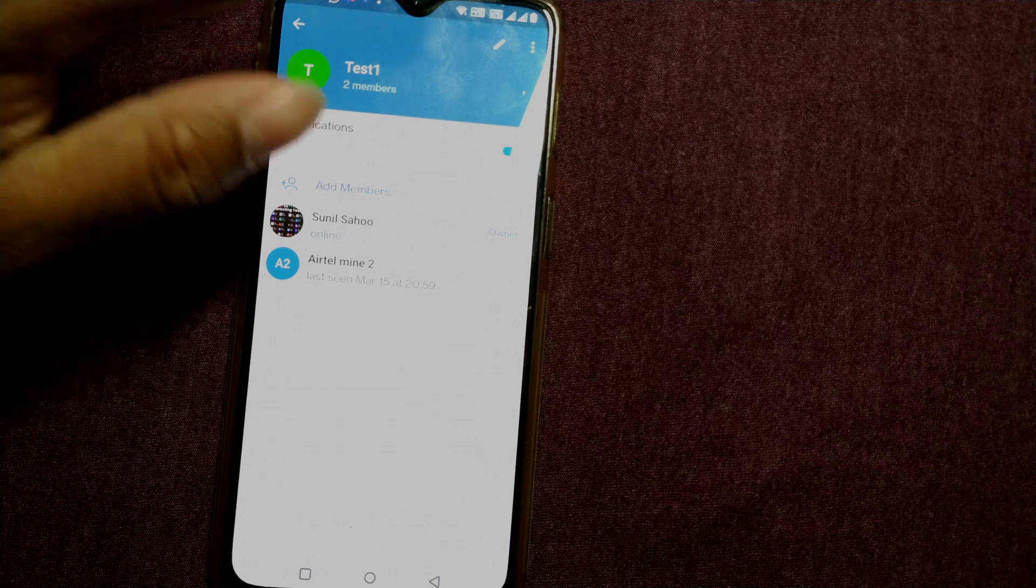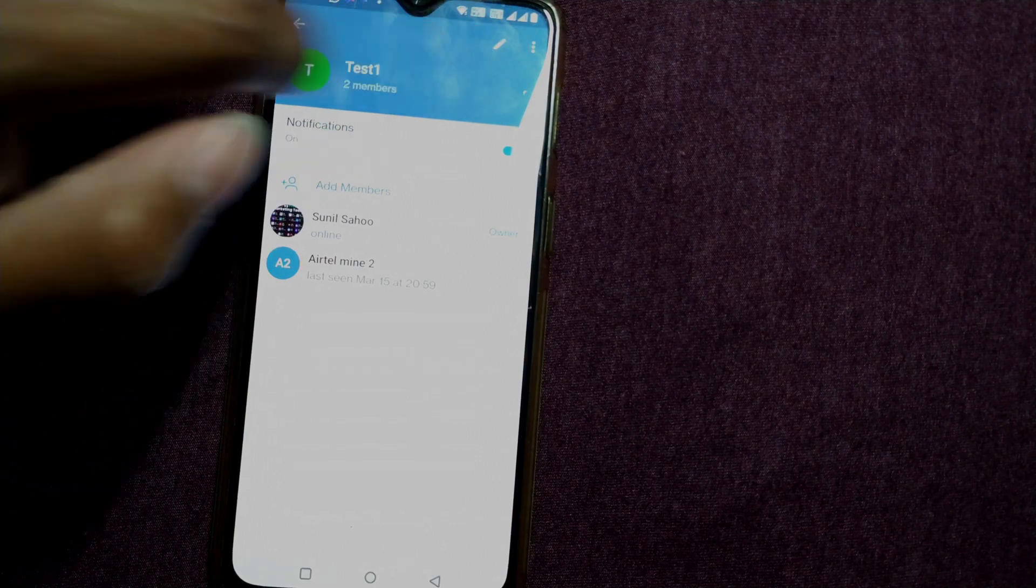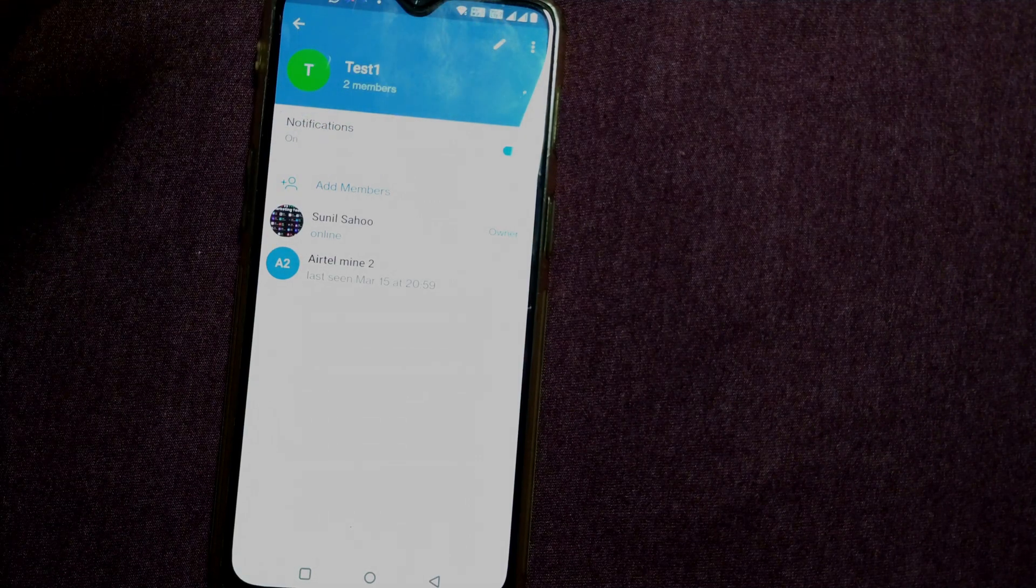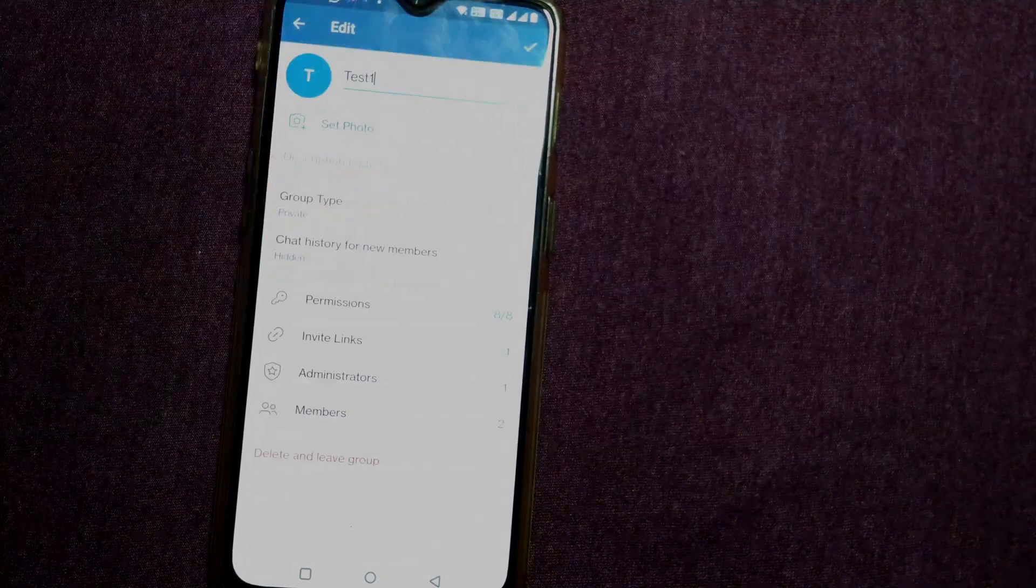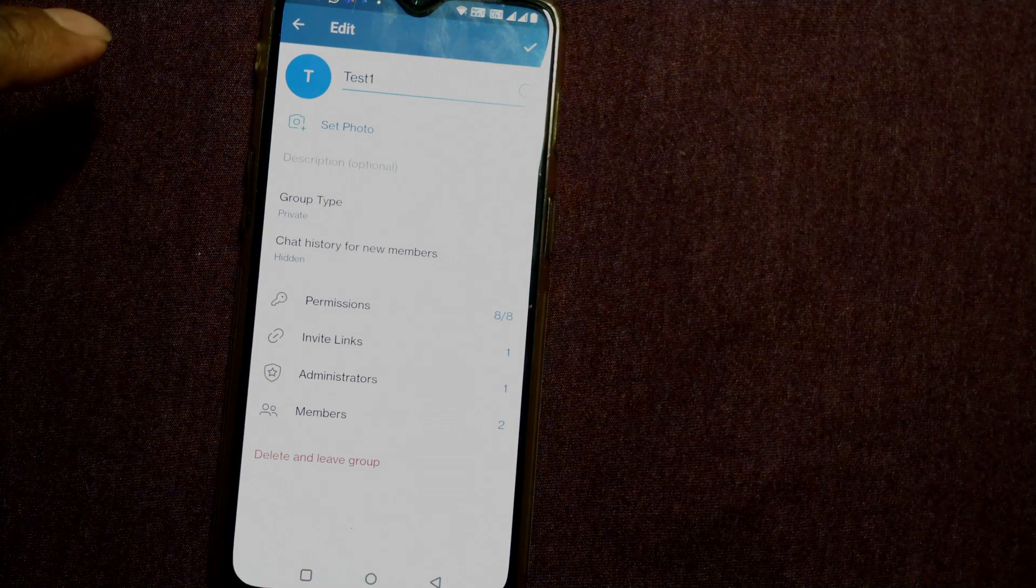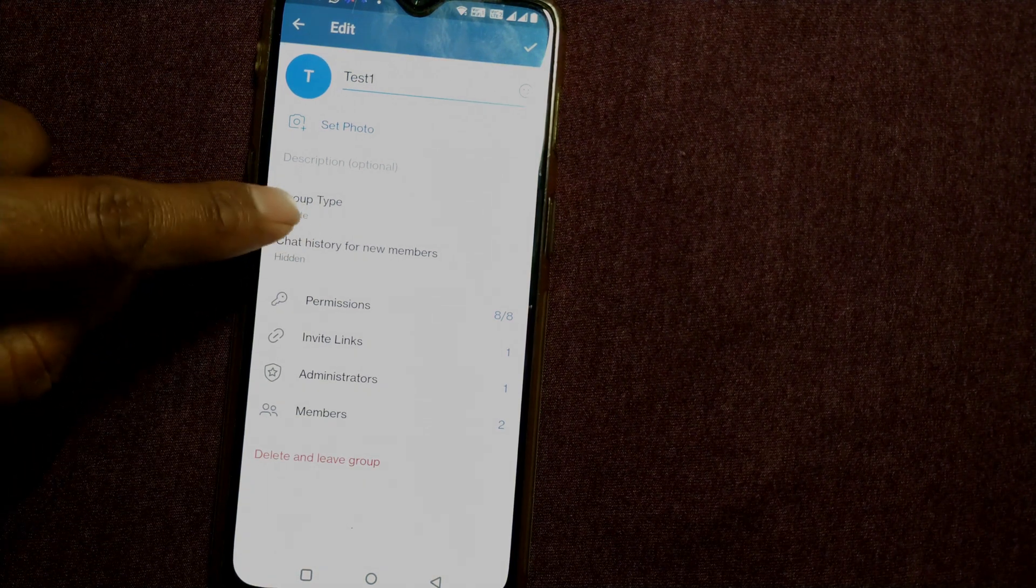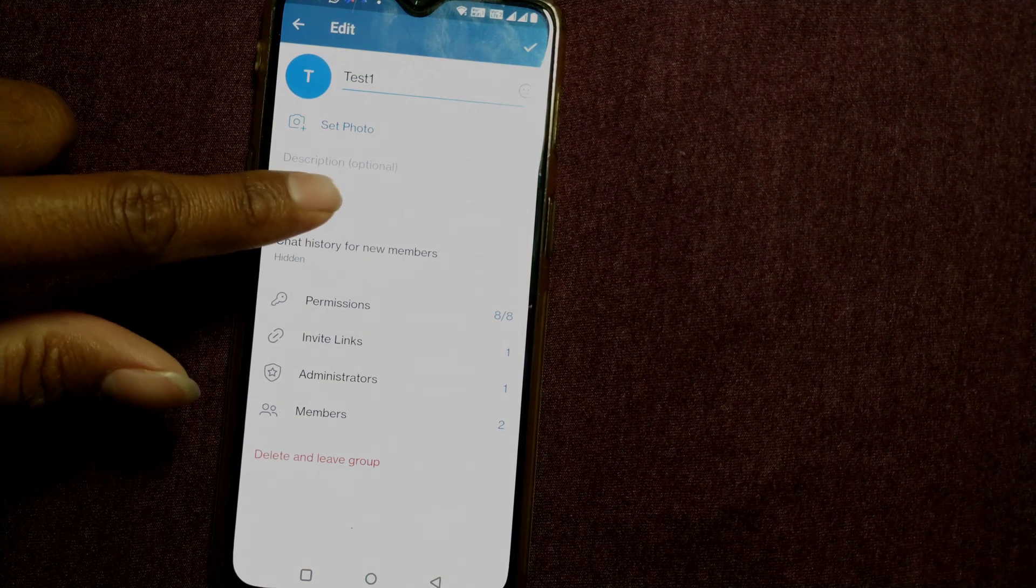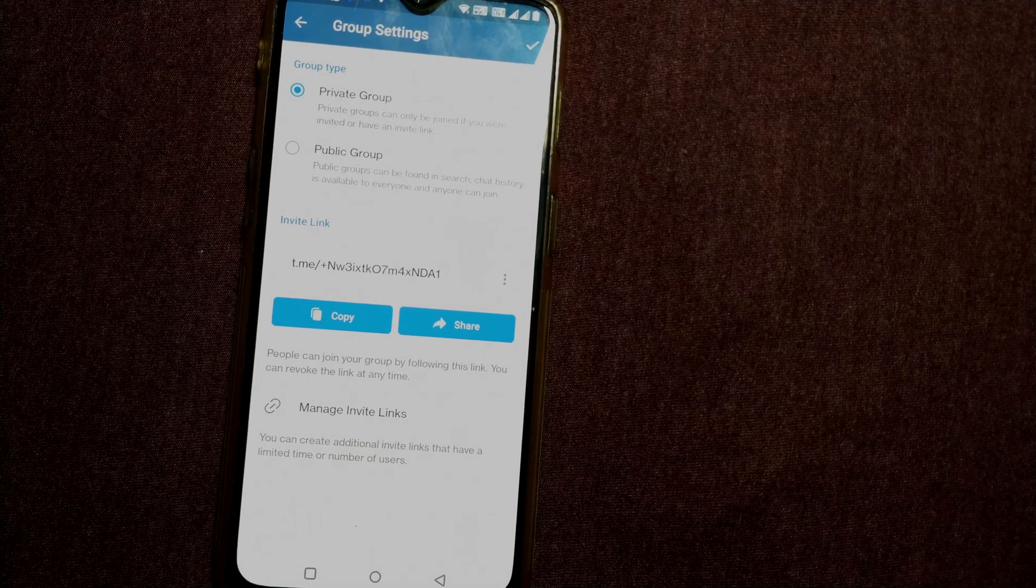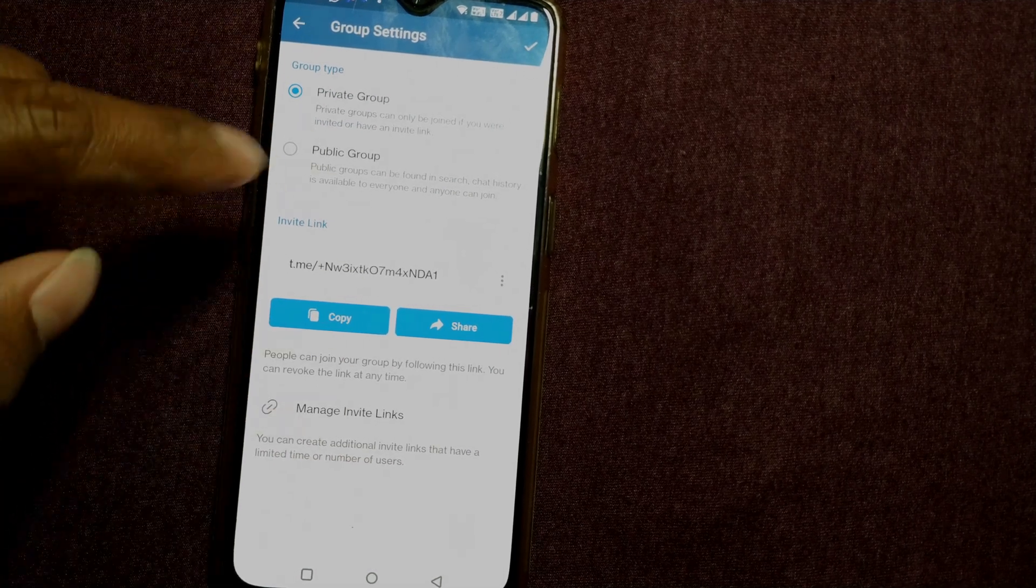So what I'll do here is I'll click on this edit button, that pencil icon. I'll simply click here. So here there's something called group type called Private. I'll simply click here, group type Private.